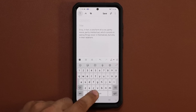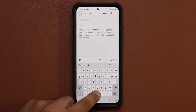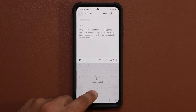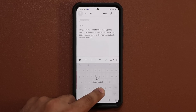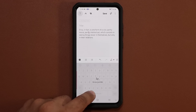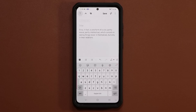All you do is press and hold the space bar and that gives you cursor control. So you can take this and, as you can see, you can put it anywhere that you want with total precision.